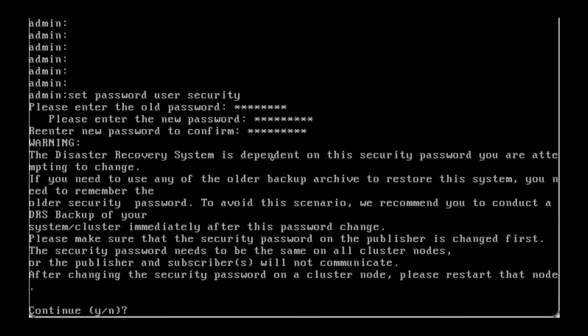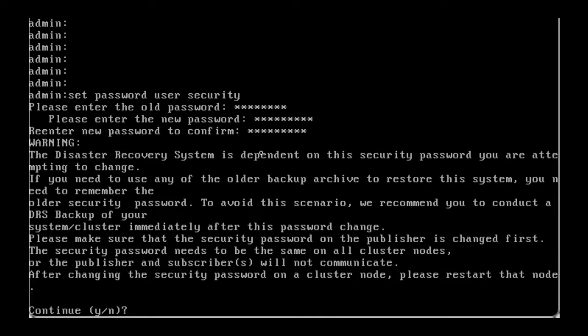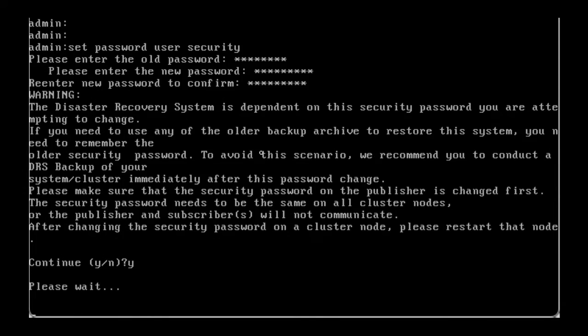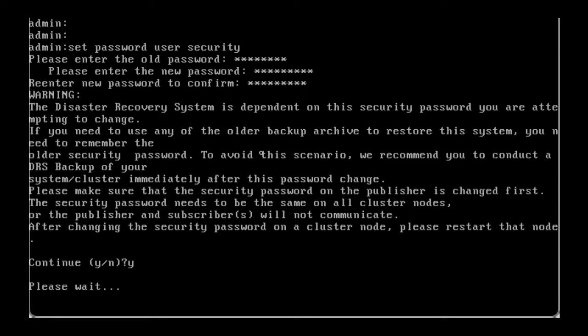A warning message will appear. It states that we need to ensure the security password on the publisher is changed first and that the security passwords need to be the same on all nodes to avoid having communication issues. It will also remind you that a restart of the node is needed after the change. Enter Y to continue.